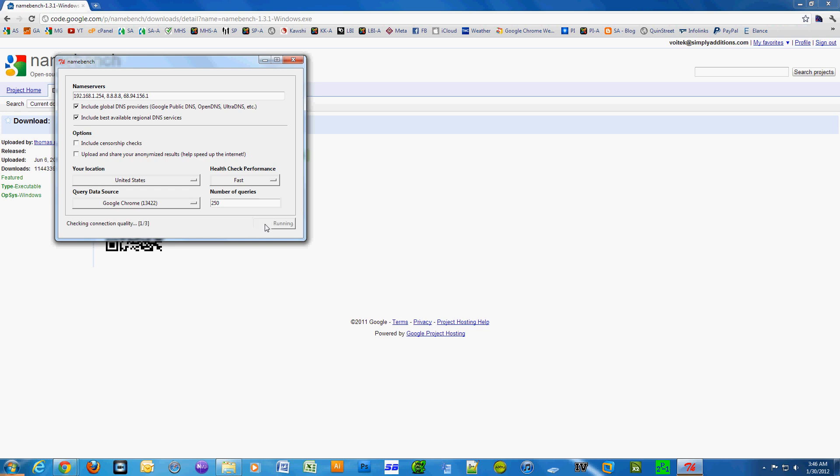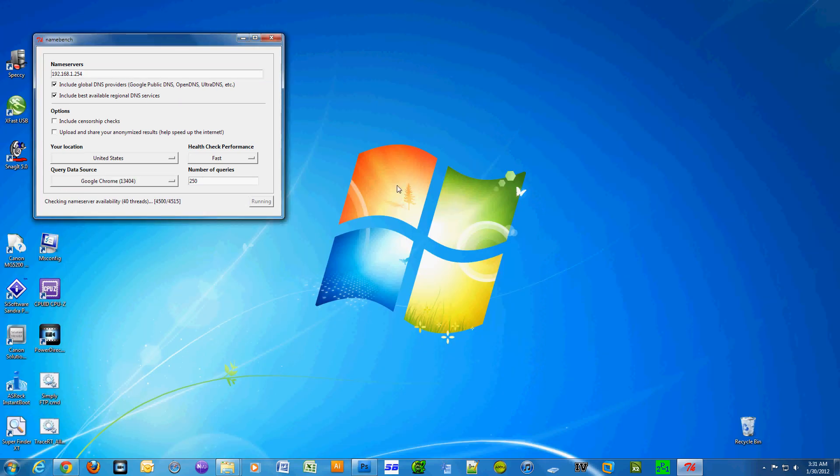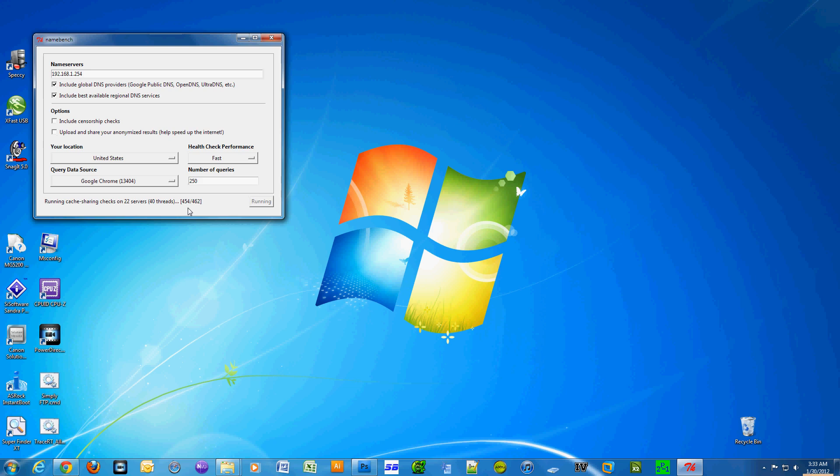I just started the program right here. I'm going to minimize Google Chrome, and I'm going to speed this up real quick. It did take about five to ten minutes to actually run the whole program, and it's really simple. Once it was done, I just went to the network settings in Windows 7 and updated the name servers.